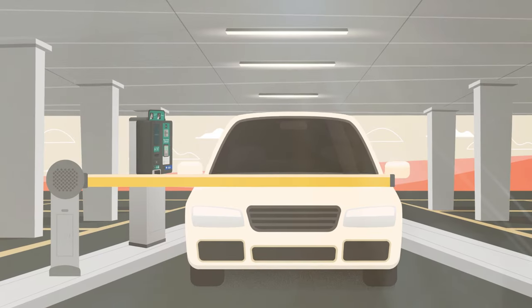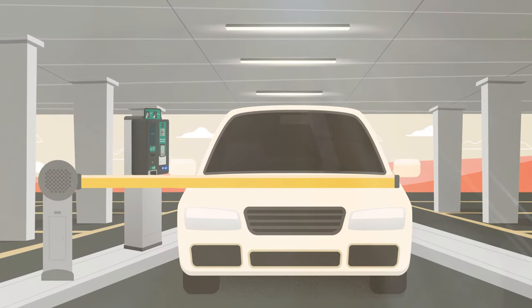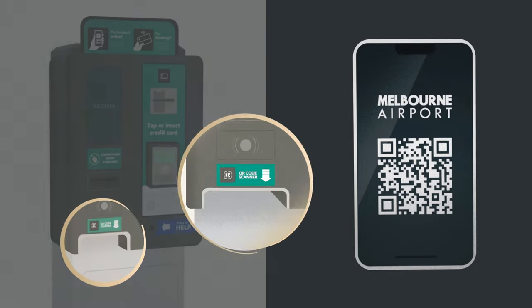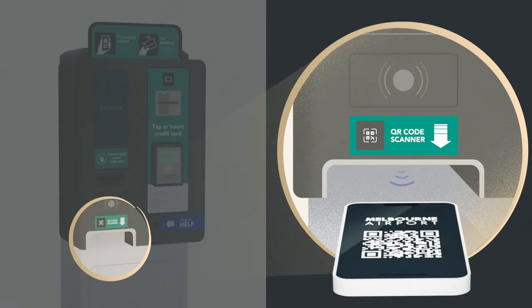When you arrive at the airport, there are three ways to enter the car park. You can scan your QR code from your phone.